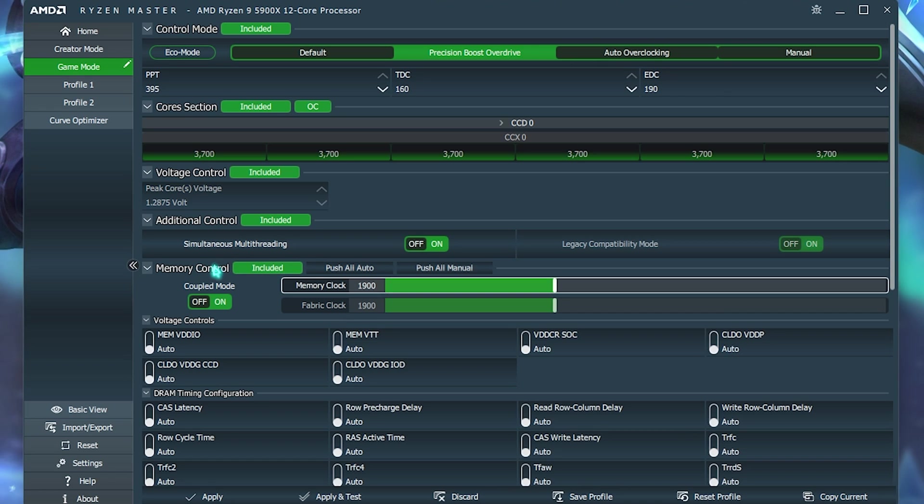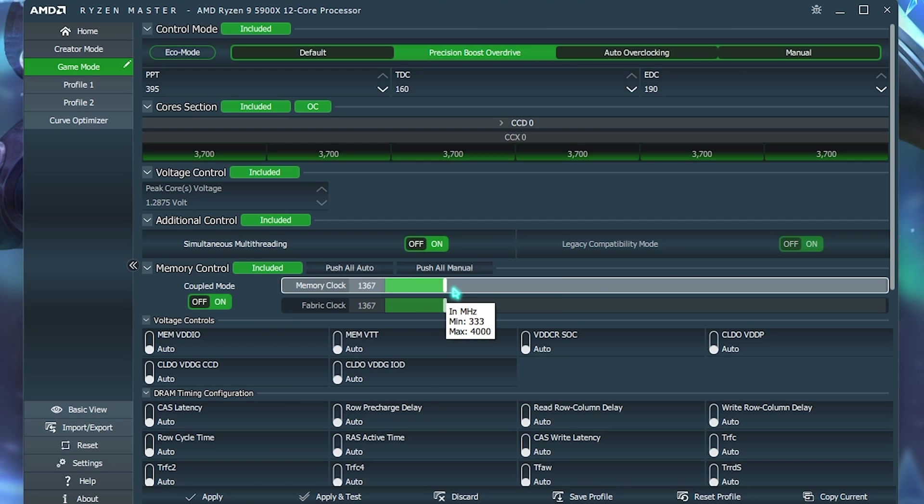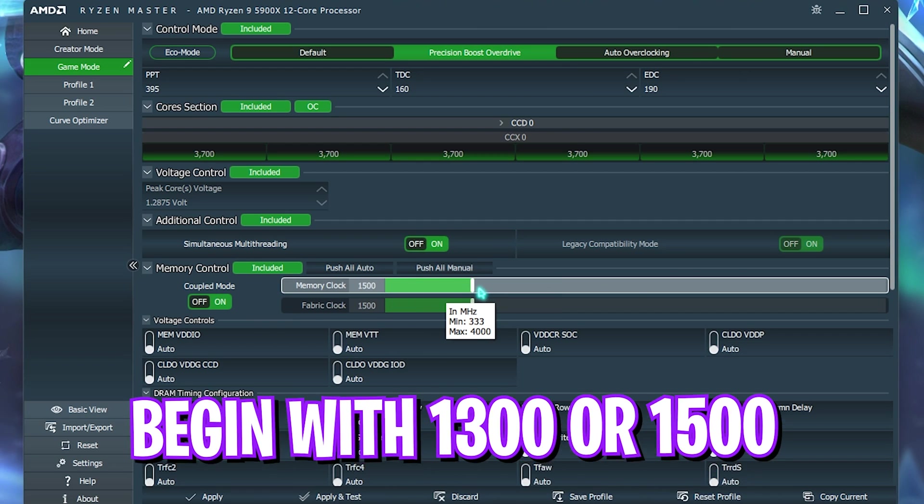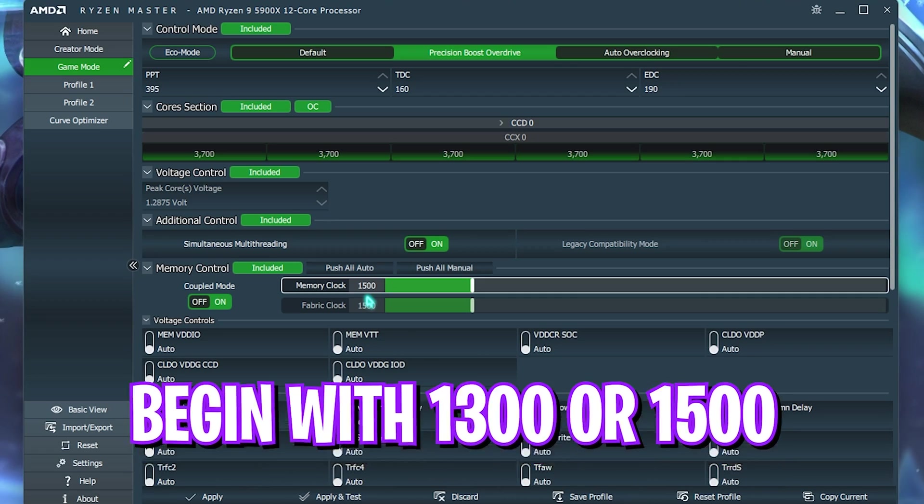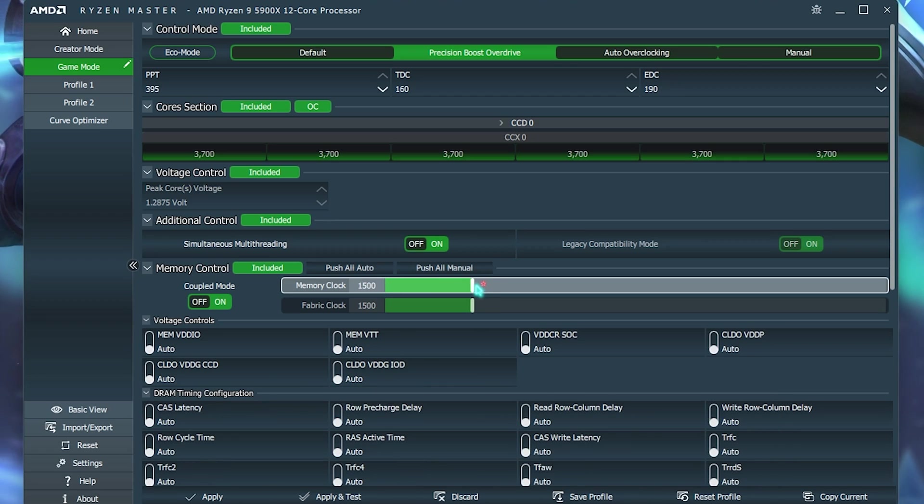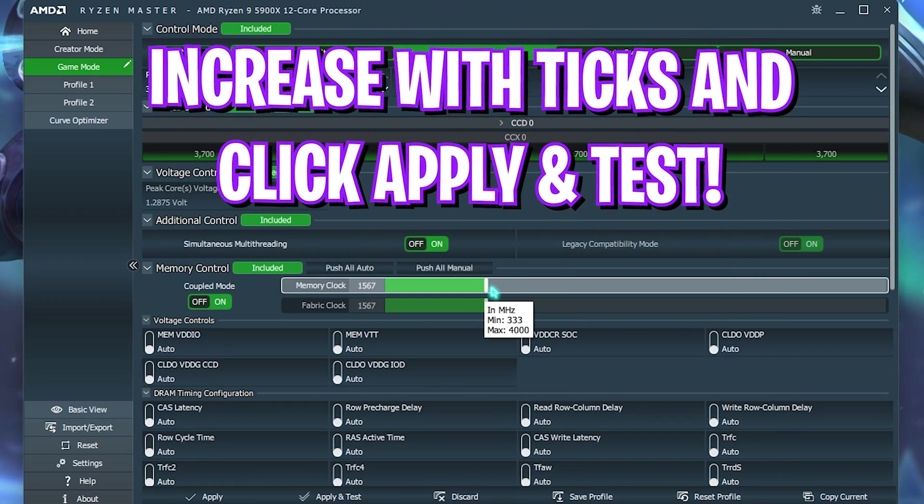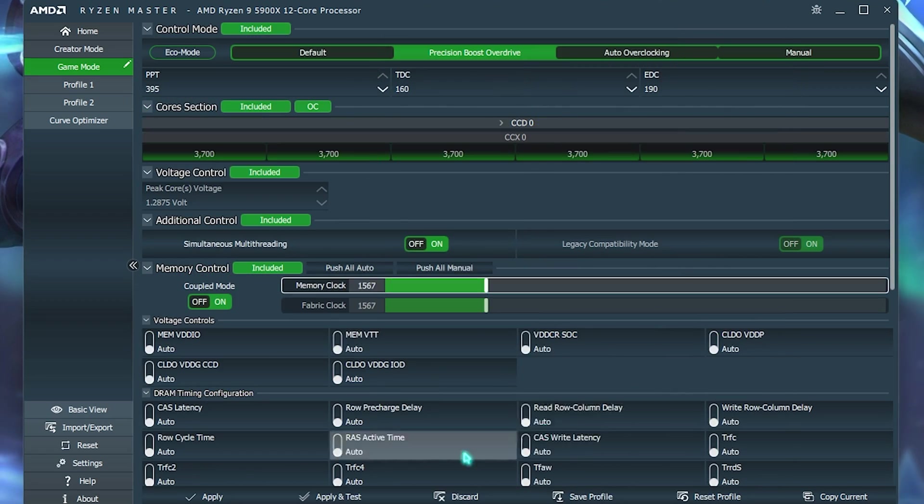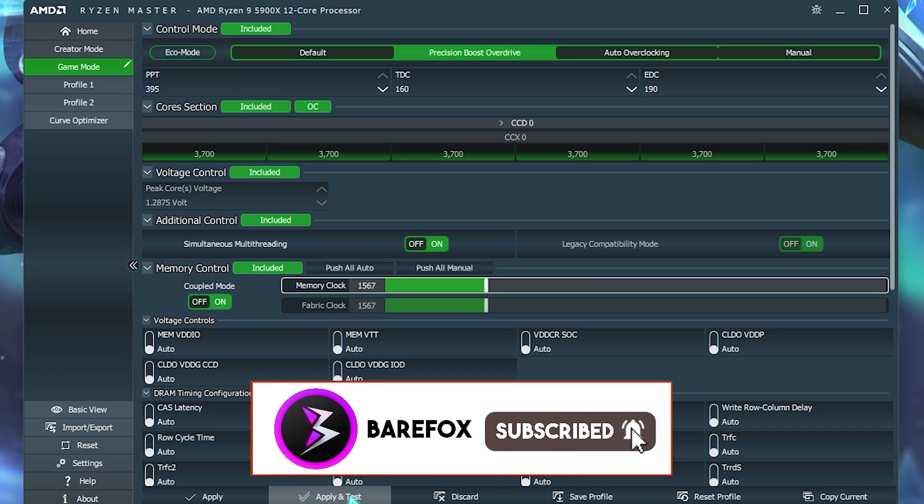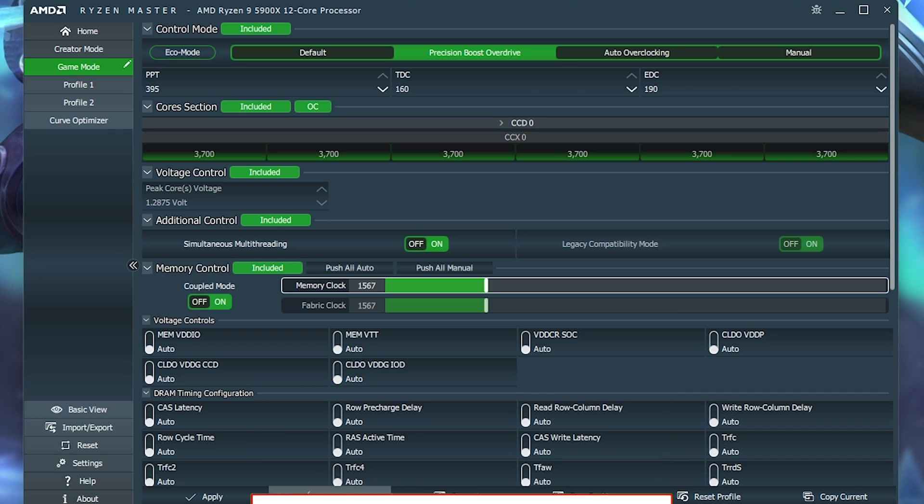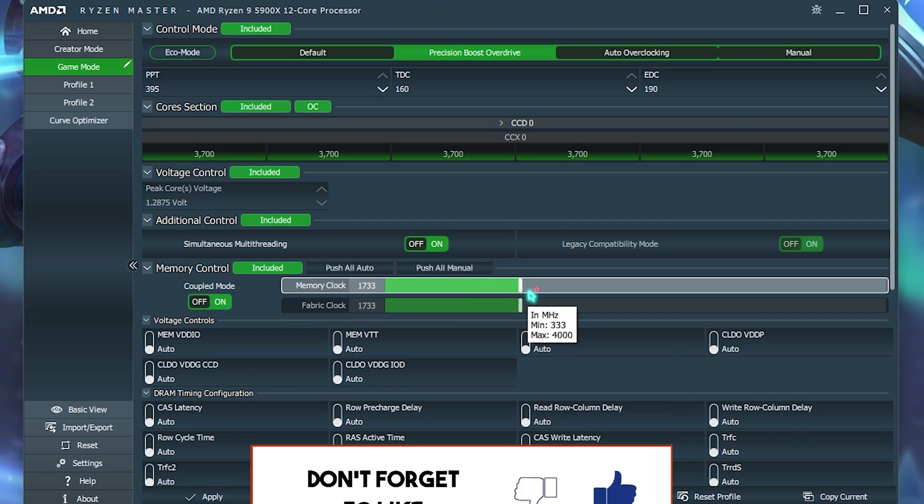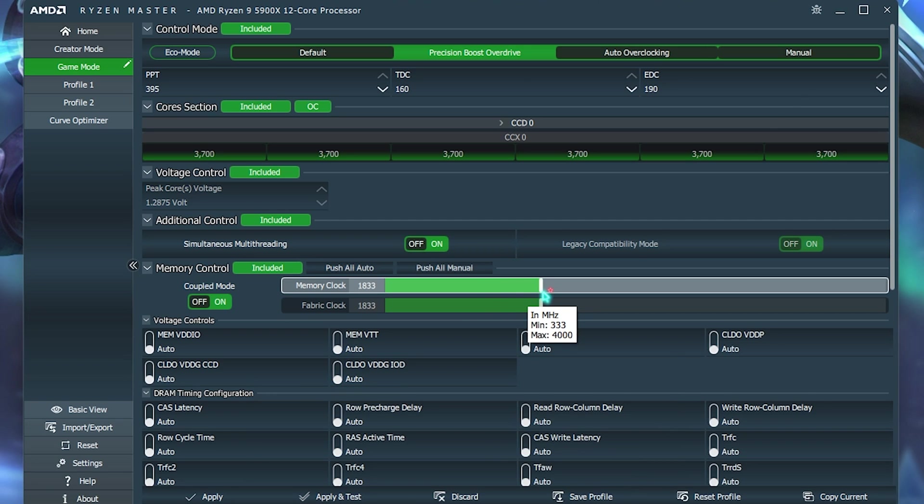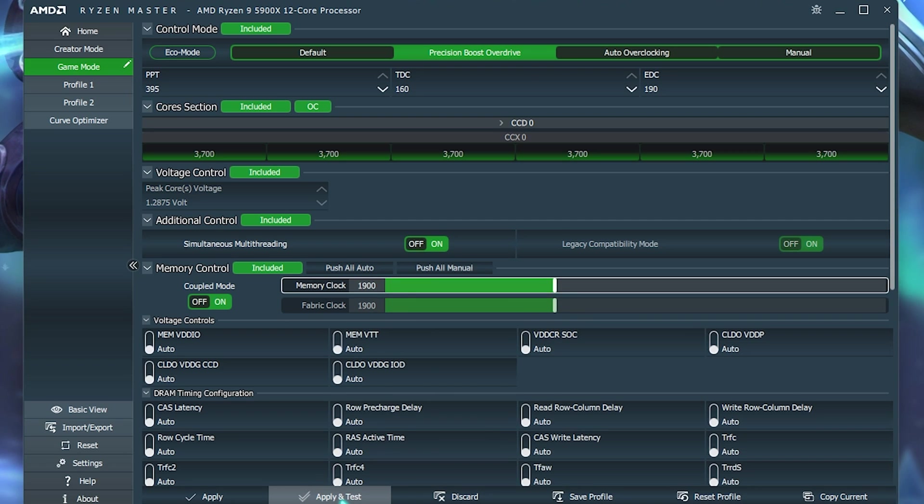Now, how you have to do the memory clock over here. So, basically, you have to set this value to somewhere around 1500 to begin with. And then you have to keep increasing it and play a game. Or you can just simply apply and test every single time. And it will start applying the stress test. Now, I can set this thing to 1900 and that will give me the best performance. So, 1900 it is. And once it is done, I have to simply click on Apply and Test.